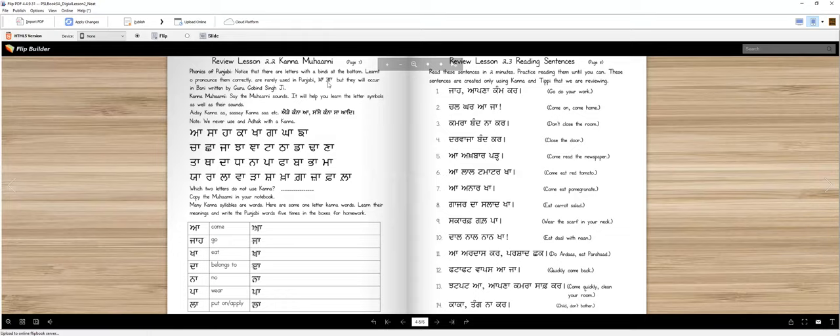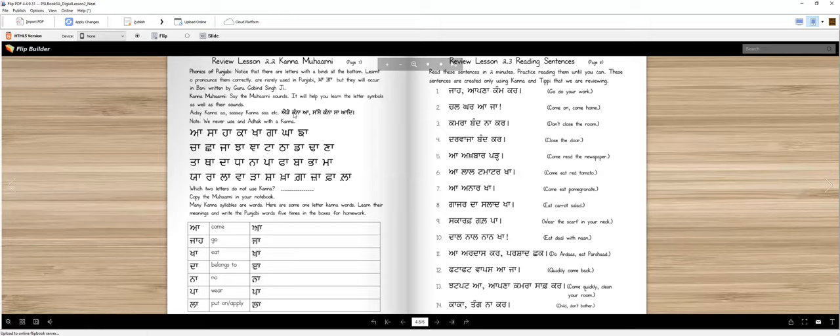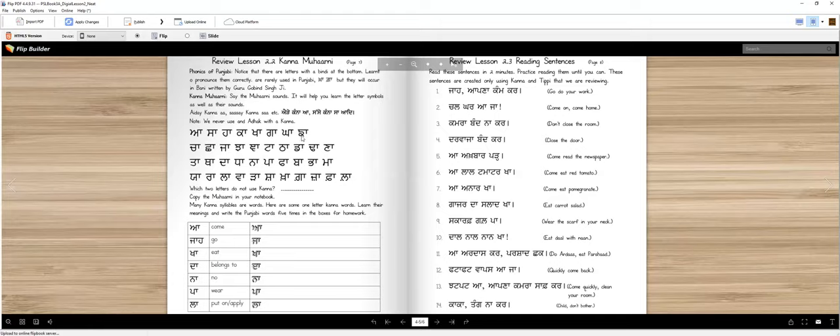We will learn to read them properly. Some letters we don't normally use, but we will still learn them. This is Bani written by Guru Gobind Singh Ji. Those letters appear in it, so we won't forget them. This way we'll practice letters and learn Matras. Now let's start. Adek kanna aa, Sase kanna sa. Note that two letters don't take kanna. I'll tell you which letters don't take kanna. Adek kanna aa, repeat after me. Sase kanna sa, Ha hai kanna ha, Kake kanna ka, Kake kanna khaa.